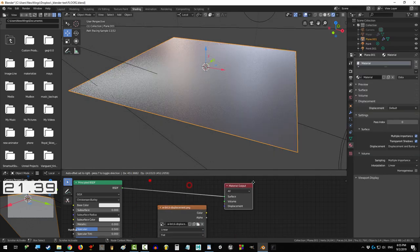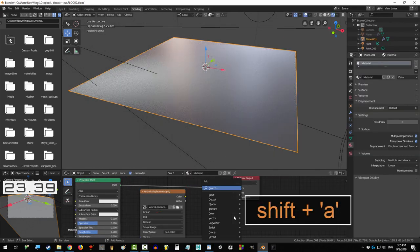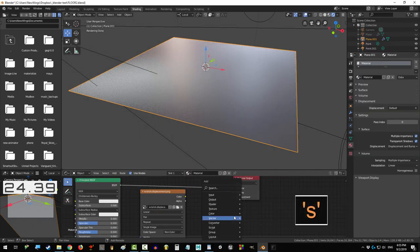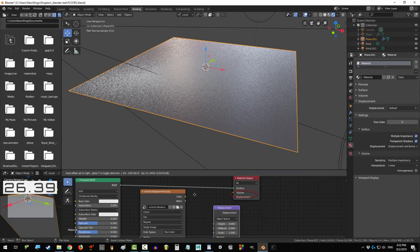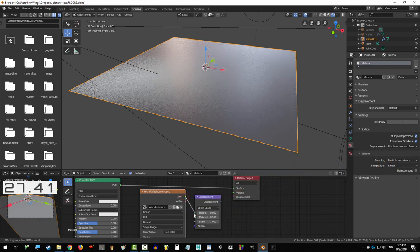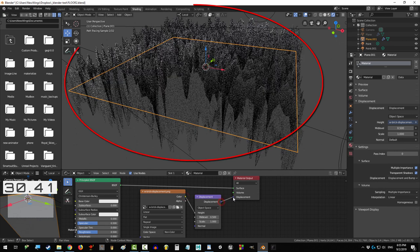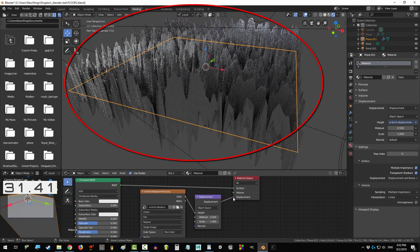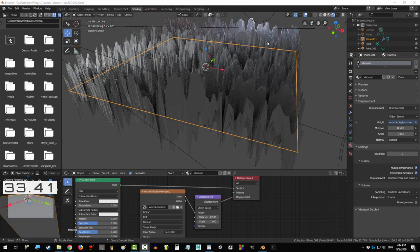Drag in your displacement, set it to non-color data. Press Shift A S and type in Displacement. Drag color into height and displacement into displacement. Now an incredibly fugly mess will appear out of nowhere, but don't worry—that's normal.